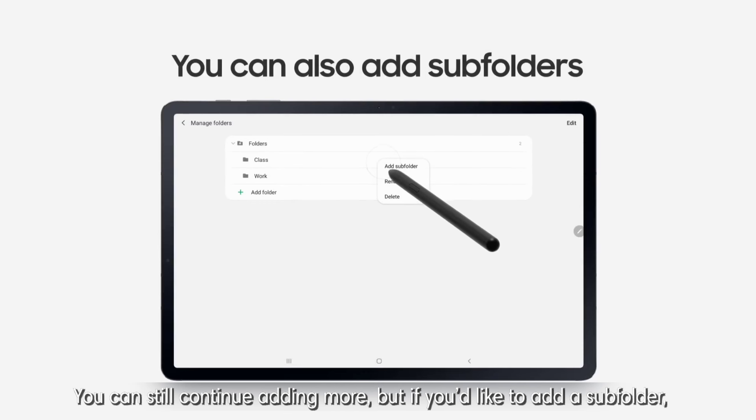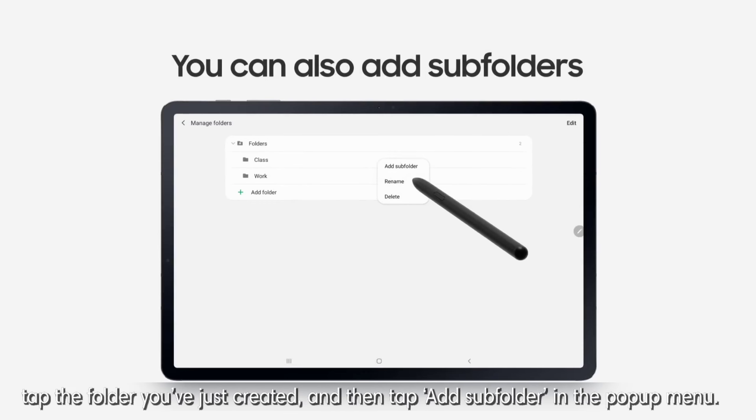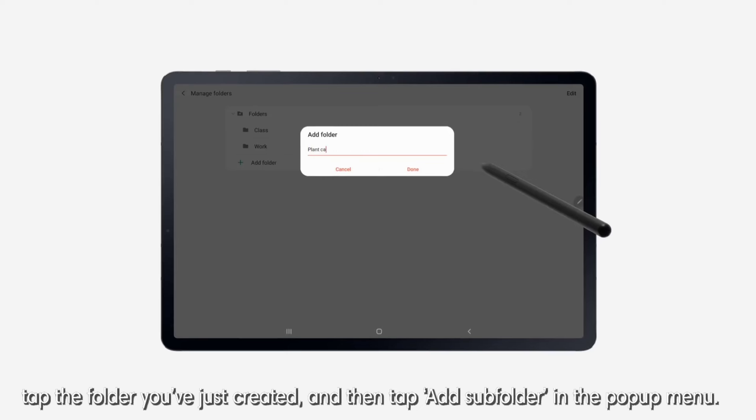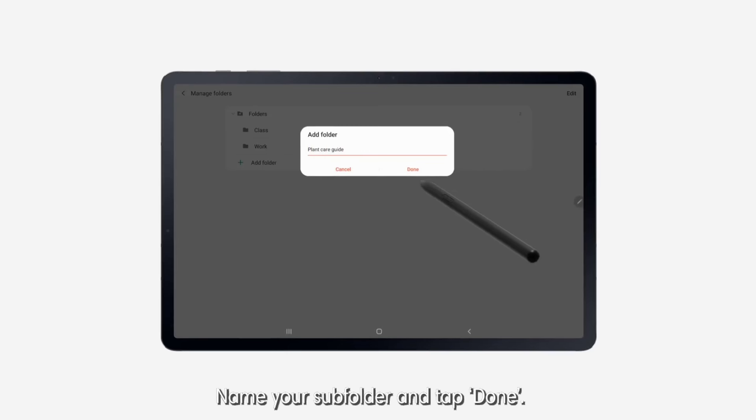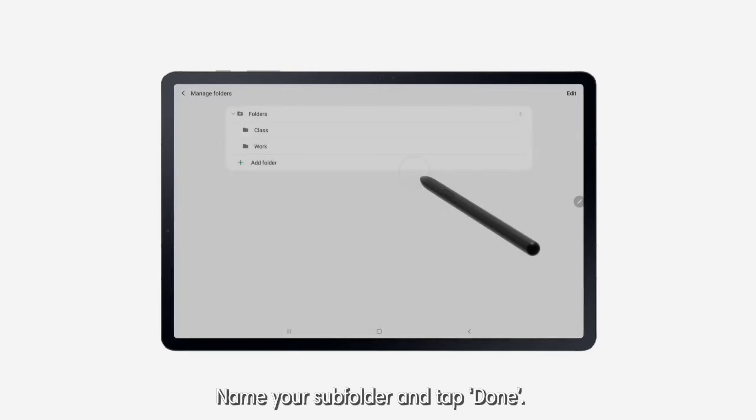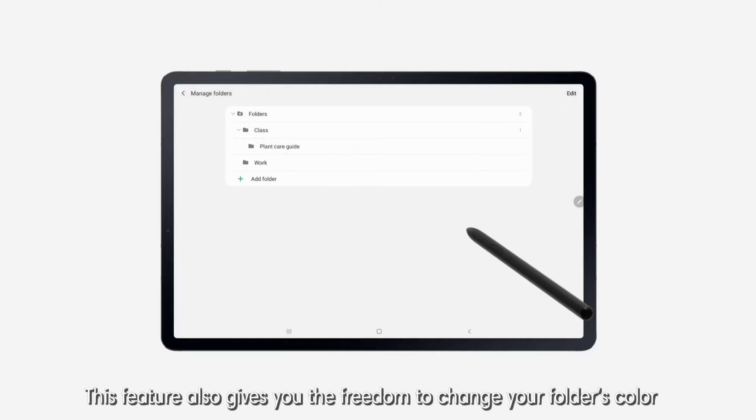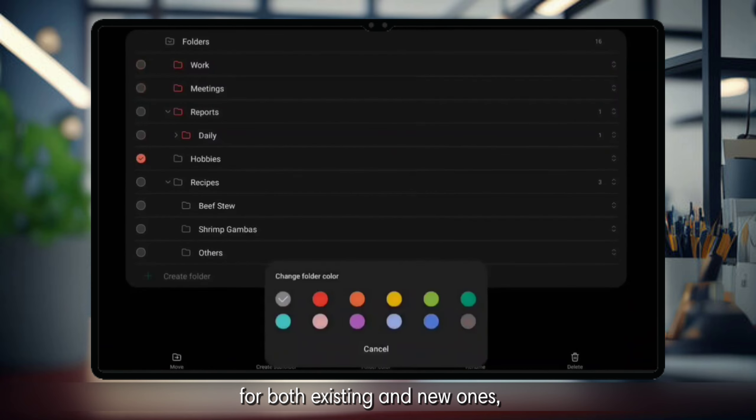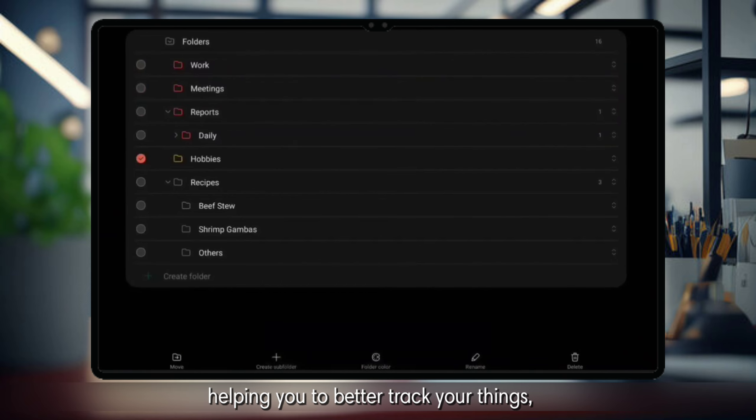but if you'd like to add a subfolder, tap the folder you've just created and then tap Add Subfolder in the pop-up menu. Name your subfolder and tap Done. This feature also gives you the freedom to change your folder's color for both existing and new ones,